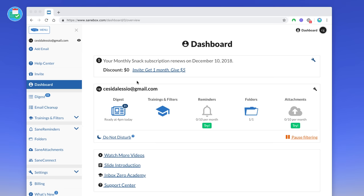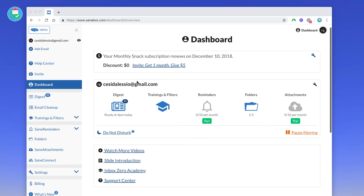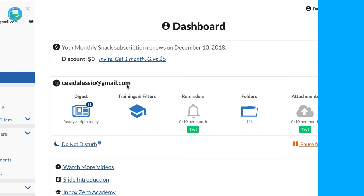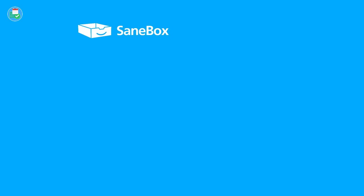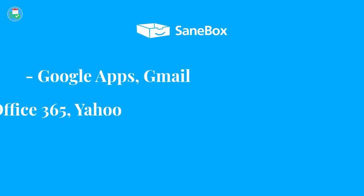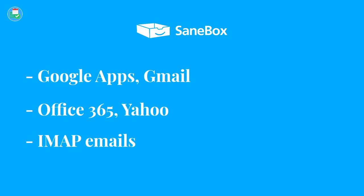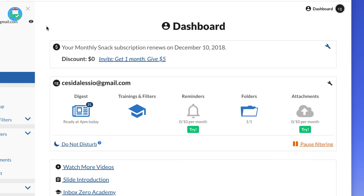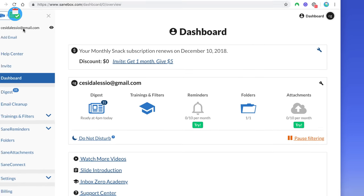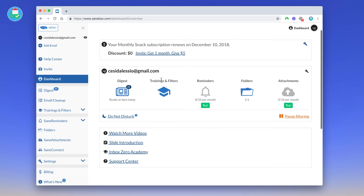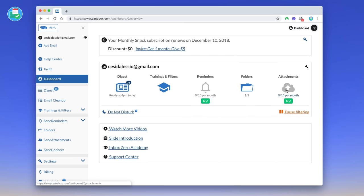So as you can see here, this is the SaneBox dashboard and actually it gets installed inside of your email application of choice, whether that's Gmail for web, whatever it is. And in this case I actually use a personal Gmail for it, but it does support Google Apps accounts, iCloud, Office 365, Yahoo, and pretty much any other IMAP email account. The dashboard can be accessed through web, so there's no mobile application. The dashboard gives you a bit of an outline of what subscription you're on. I'm on the one called the monthly Snack. We'll be talking about pricing near the end.